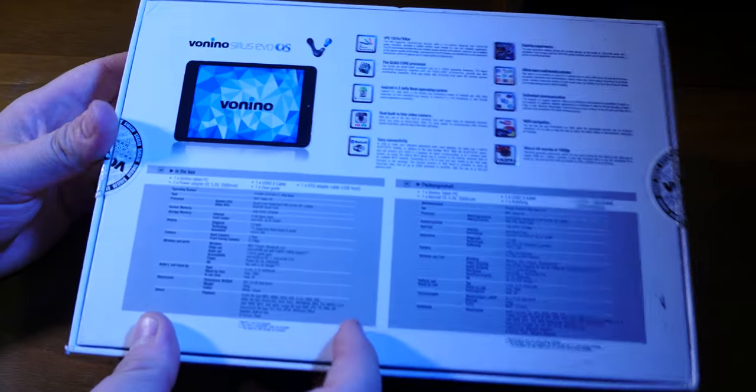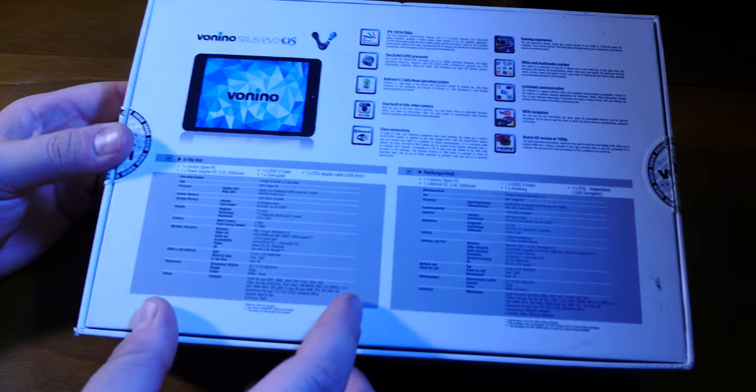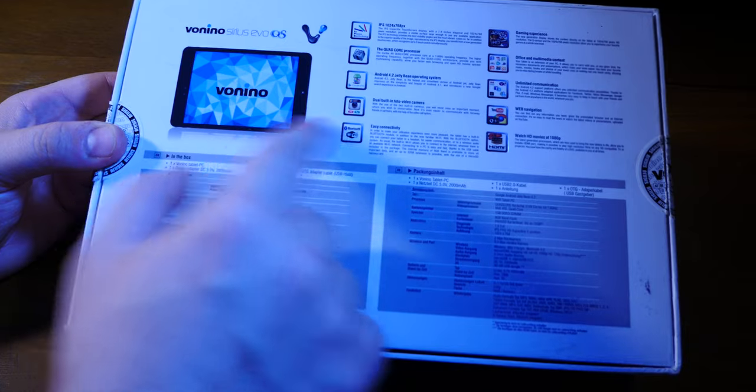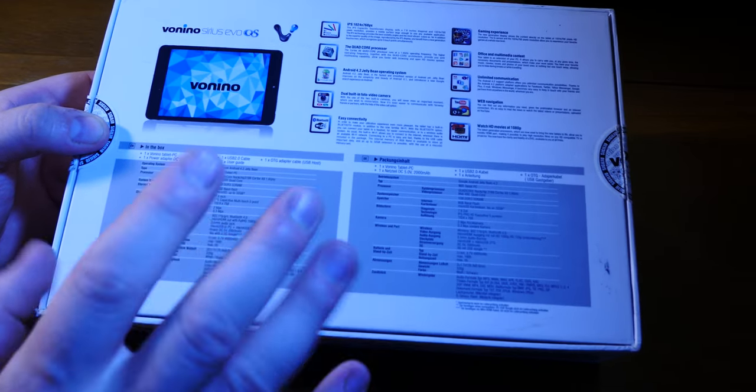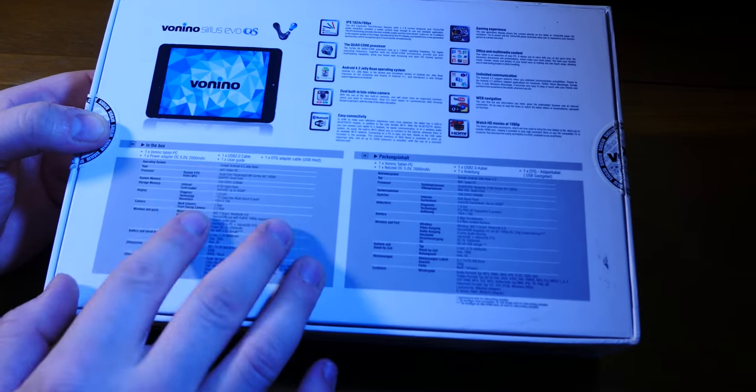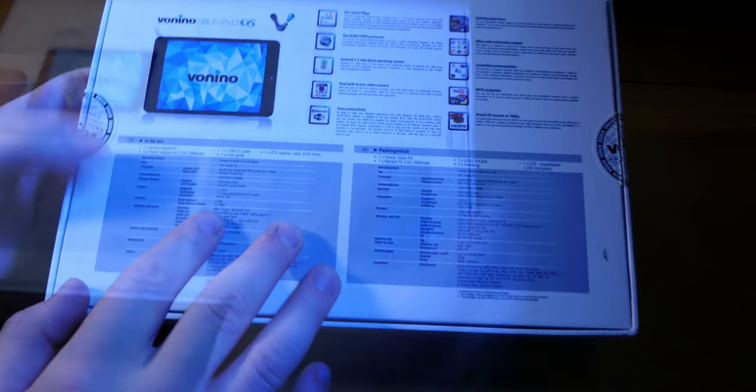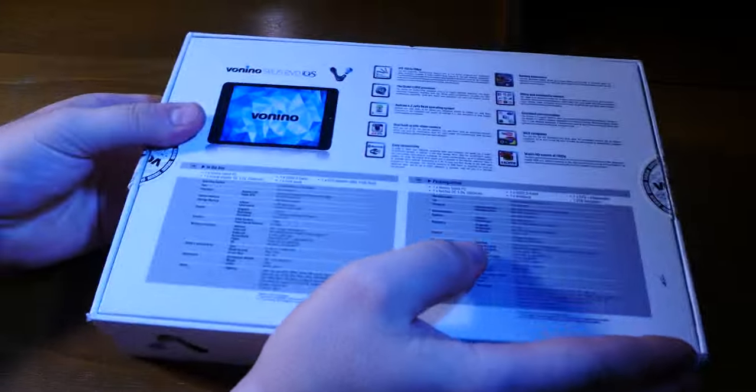You can see the back of the box as well. Some sort of instructions and beautiful packaging, really. Let me just put this away and let's get to reviewing the tablet.